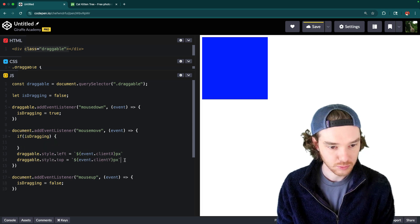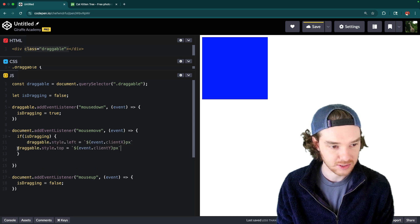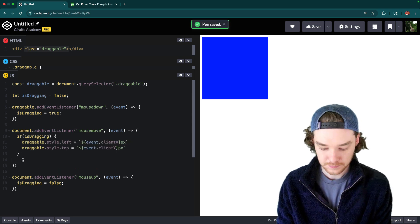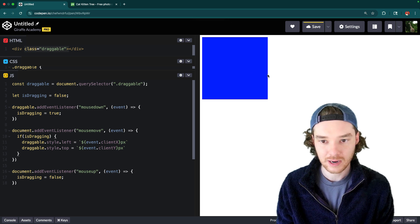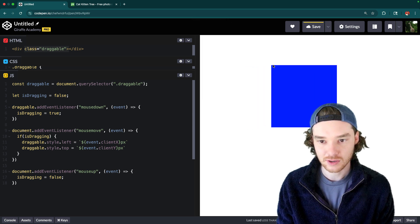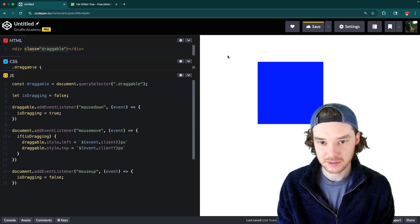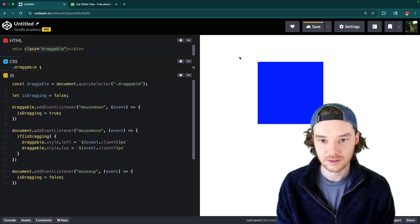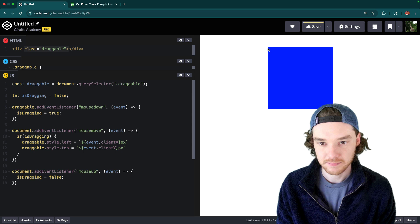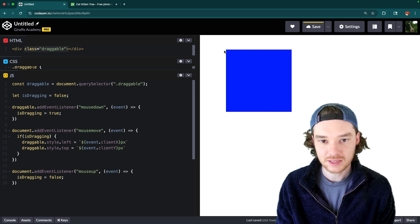Finally, inside the mousemove handler we add: if (isDragging), so we only change the element's x and y when they're actually dragging. Now when I move the mouse nothing happens, but if I click down on the element and move it, it follows — and when I lift the mouse it stops dragging.